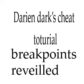Episode 3 of Darien Dark's Cheat Tutorial. This week, we're going to be checking out breakpoints. Breakpoints and ASM for both Super Nintendo and PC. Now, first question here is, what are breakpoints?